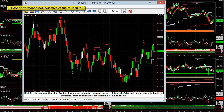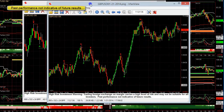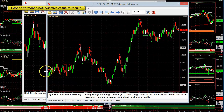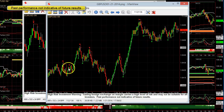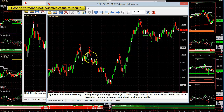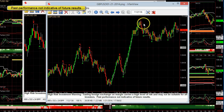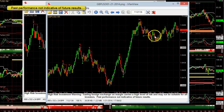Let me showcase some of the other currencies as well. Here's the pound dollar today: loss, small win, pretty much a three or four pip loss, win, win, win, decent win, decent win, huge win, medium size win, loss, five pip loss, loss, and win.